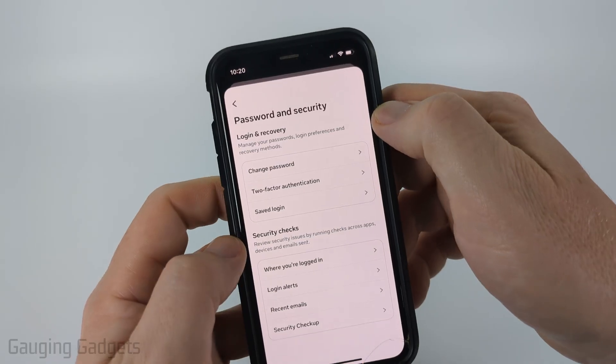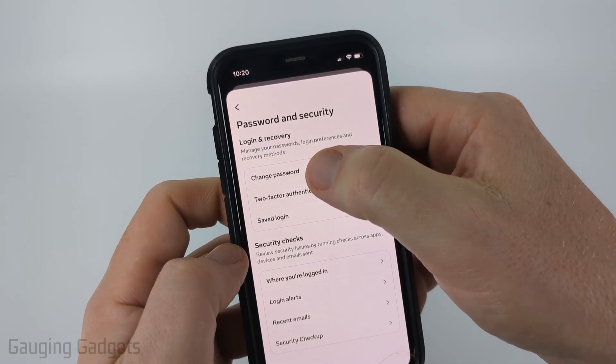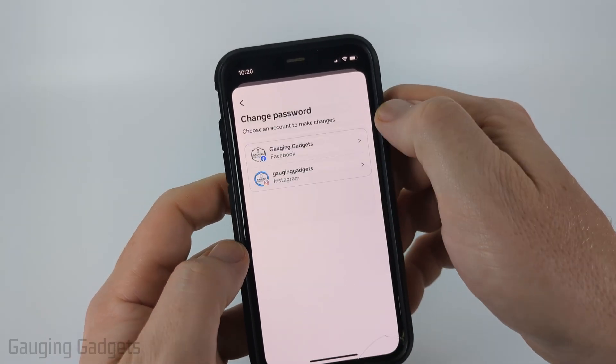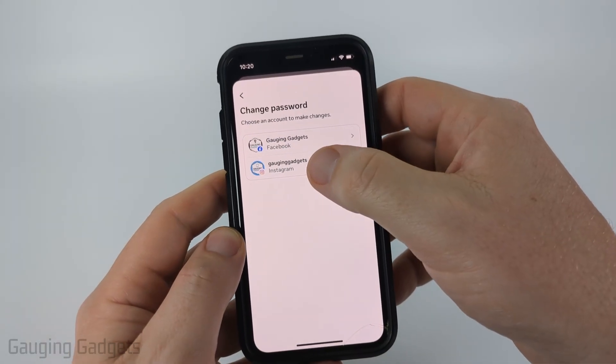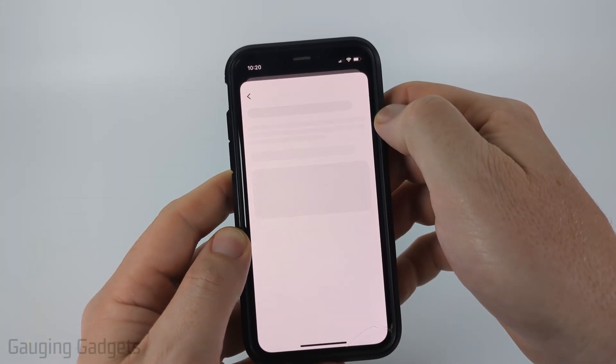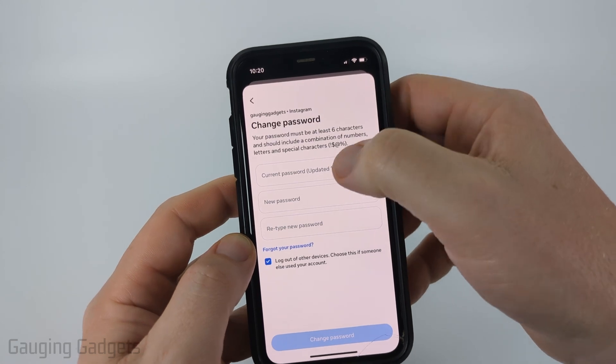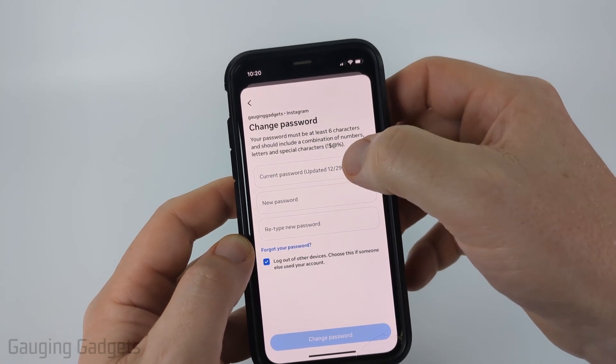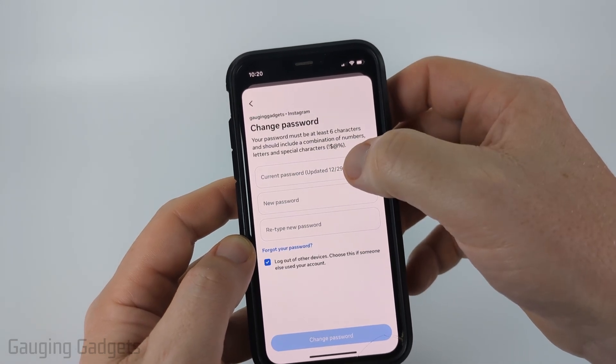Once in password and security, select change password then just select your Instagram account. From there all we need to do is enter our current Instagram password.